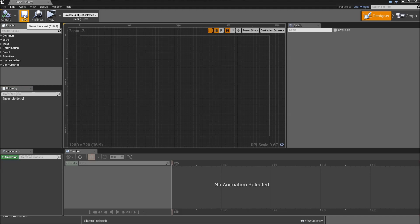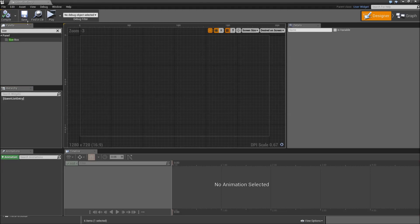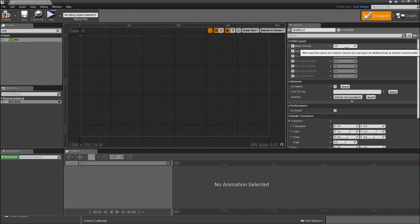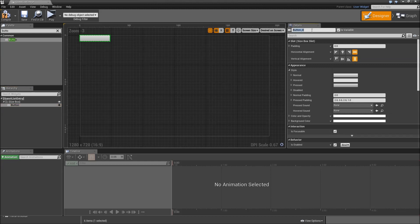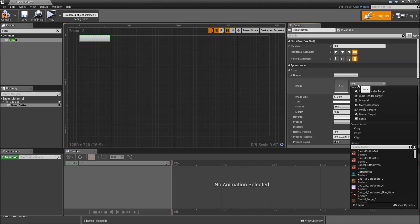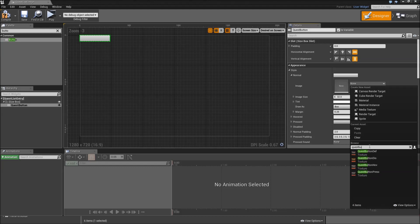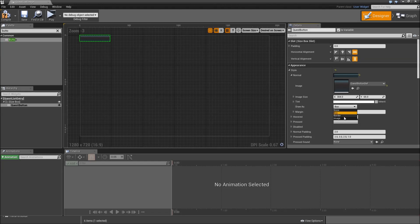Then we will start with a size box — search that, drag it in, and check width and height override. Width will be 304 pixels and height will be 65. Then we will add a button to that box, call that the Quest Button, and set up the style. Under normal, search for an image and type in Quest Button Default, draw that as an image.